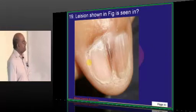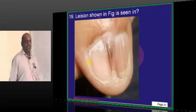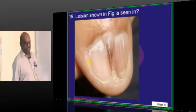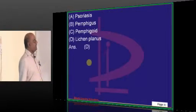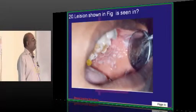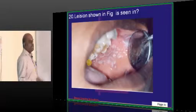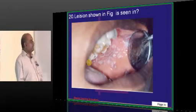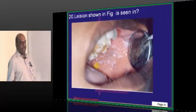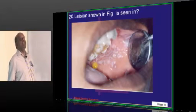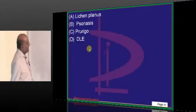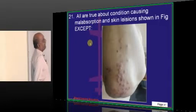You are seeing a lesion on the nail — what is this called? Pterygium. Where do you see pterygium? Lichen planus is the classical location. What is this lesion in the buccal mucosa, looking like a fishnet pattern? Wickham striae, which is classically seen in lichen planus — that is what needs to be remembered.